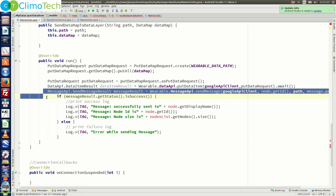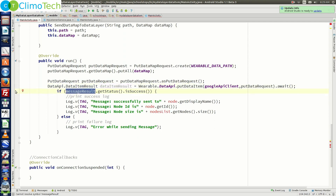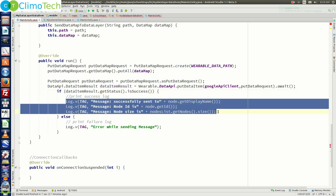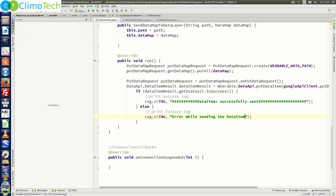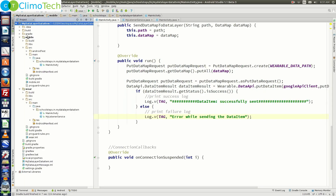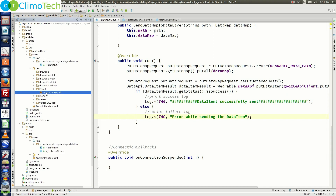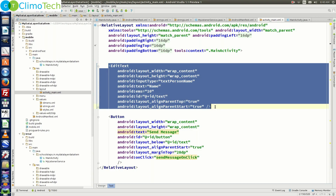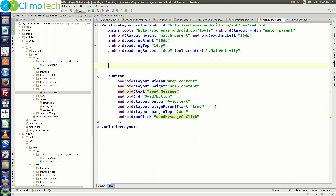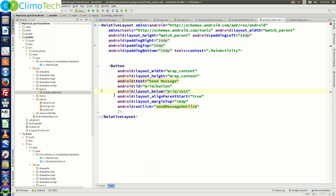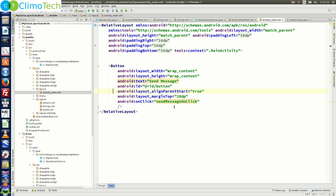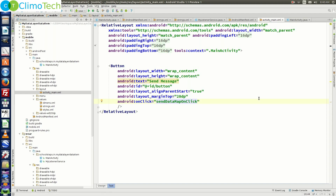We can delete the MessageAPI reference and pass the data item result. We'll quickly update the log statements. Next, in the mobile module, expand the res folder, expand layout, and open activity_main.xml. Let's delete the EditText as we don't need it. We've already created the DataMap object in code, so we delete that line as well, and change the button's onClick method name from 'sendMessageOnClick' to 'sendDataMapOnClick'.